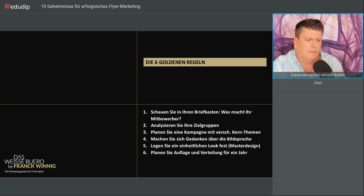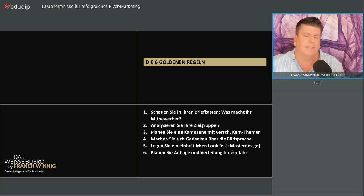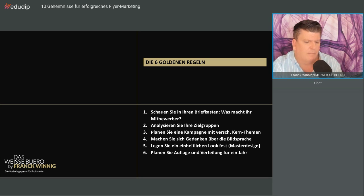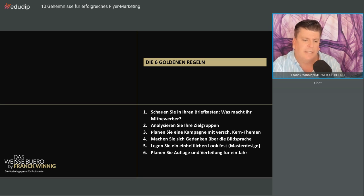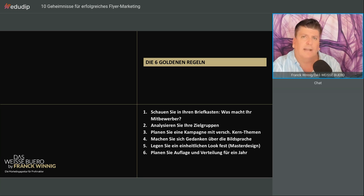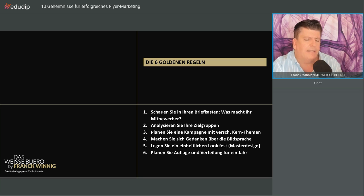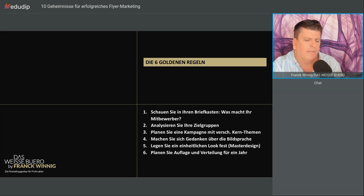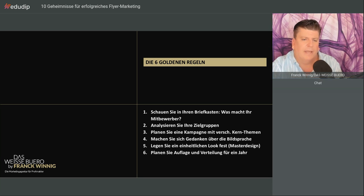Die sechs goldenen Regeln: Schauen Sie in Ihren Briefkasten, was macht Ihr Mitbewerber. Analysieren Sie Ihre Zielgruppe. Planen Sie eine Kampagne mit verschiedenen monothematischen Kernthemen. Machen Sie sich Gedanken über die Bildsprache. Legen Sie einen einheitlichen Look fest, ein sogenanntes Masterdesign, das durchgezogen wird. Und planen Sie die Auflage und Verteilung für ein Jahr.